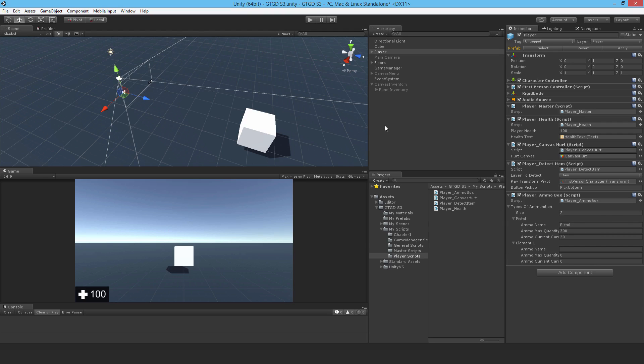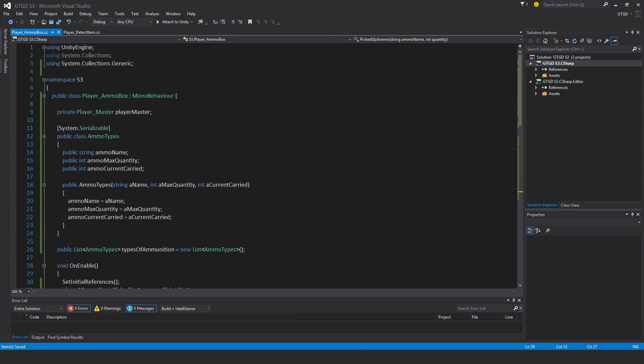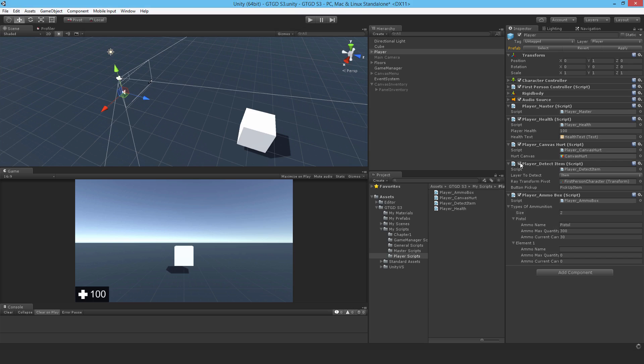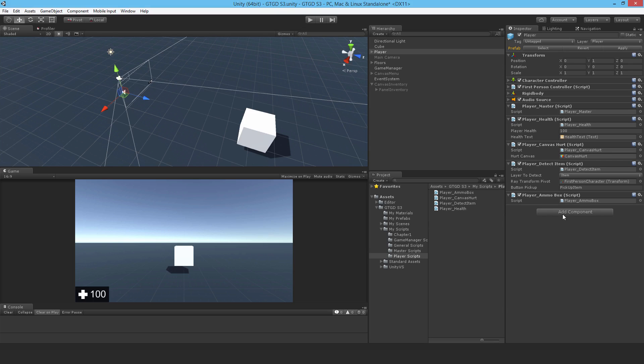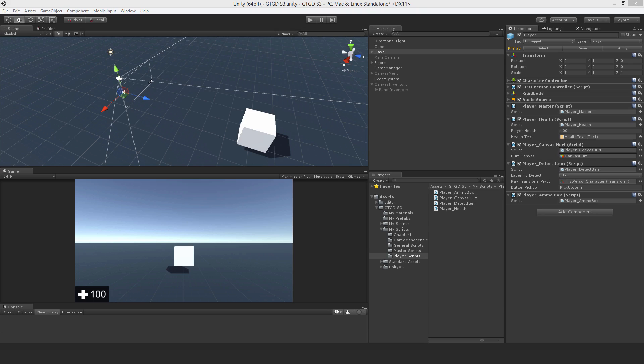What I wanted to show was this system.serializable, so if I comment that out and come back, then you'll see that it disappears. A class must have that attribute above it, system.serializable, in order for any public variables of it to be shown in the inspector. So that's just something to remember, so I'll go back and uncomment that out, because I want to be able to define it in the inspector. I don't want to hard code these ammunition types.